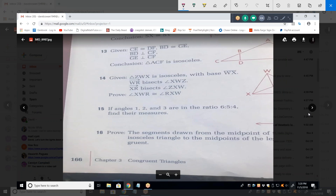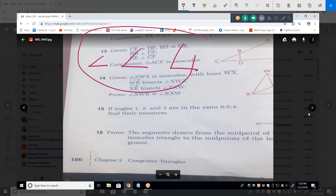For problem 15, we could draw the three angles, but that won't answer the problem — they really mean three angles of a triangle. All I'd know is they might be 6, 5, and 4 degrees, or 60, 50, and 40 degrees. The only way to answer it is to put these three angles in a triangle.